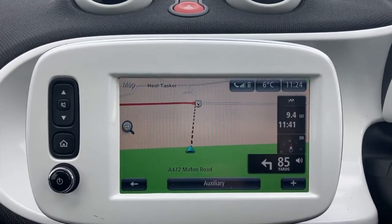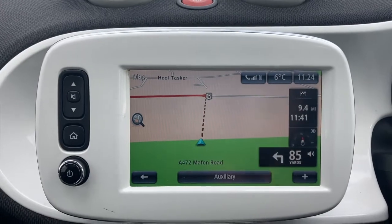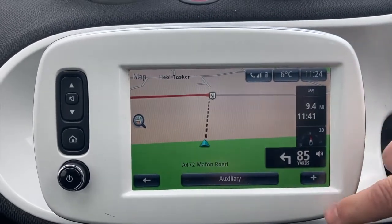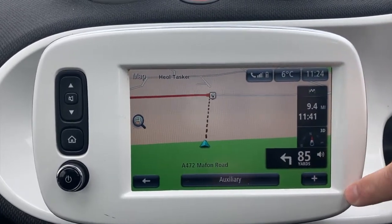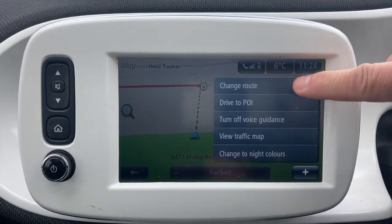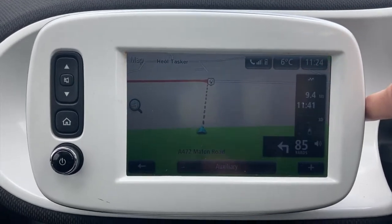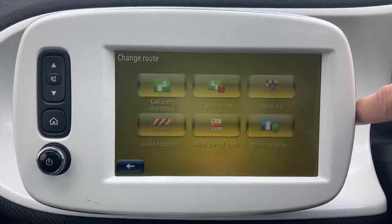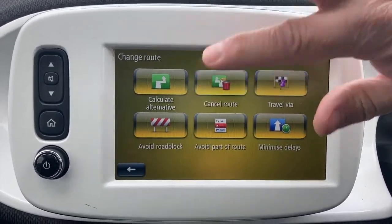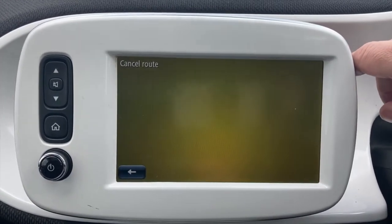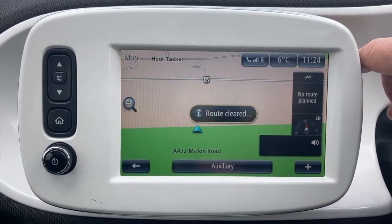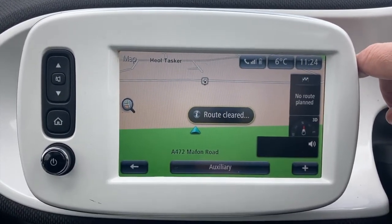When I first got the car I didn't know how to cancel the navigation, but I figured it out — you just tap plus, then 'Change Route'. Why there isn't a stop navigation button on this user interface I have no idea.